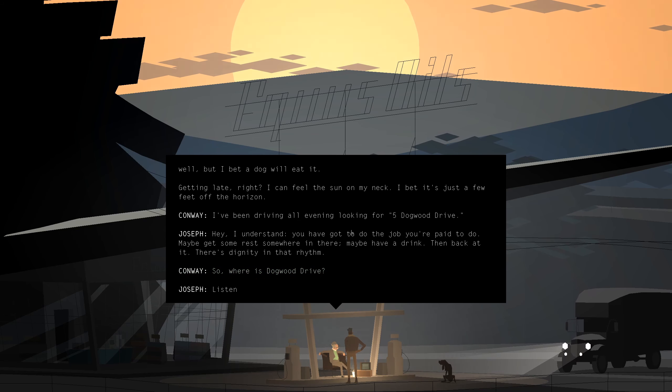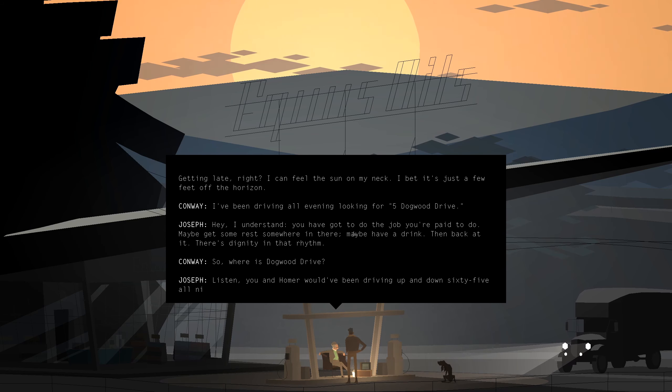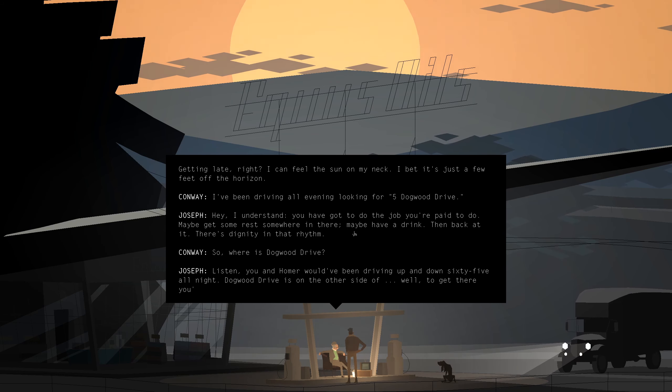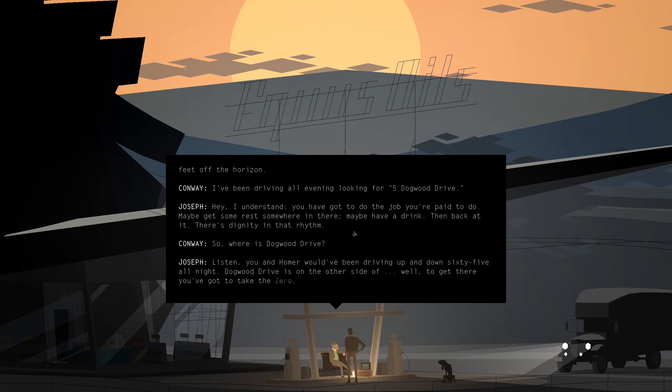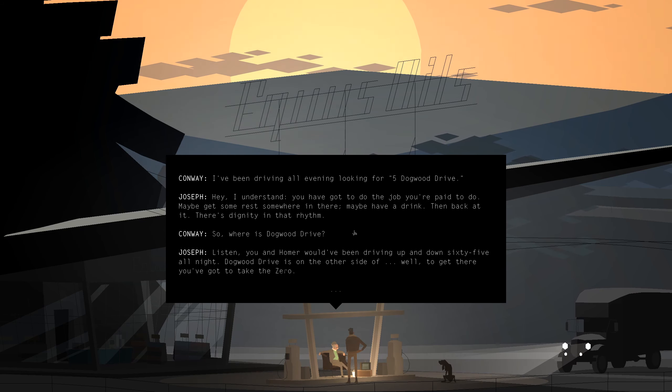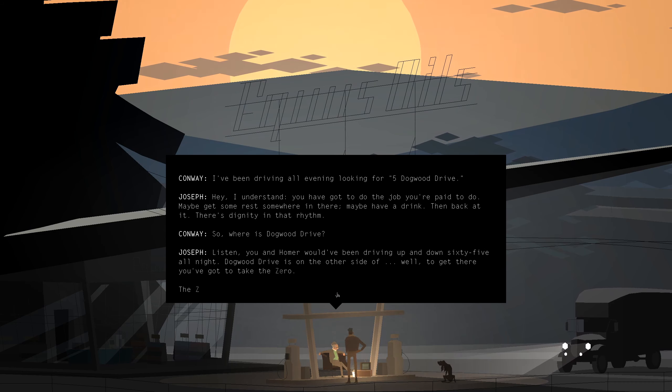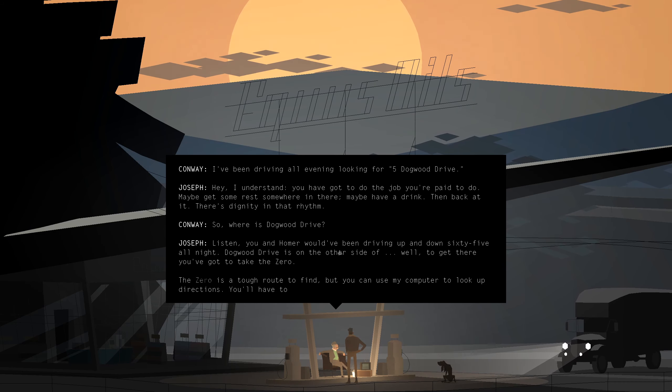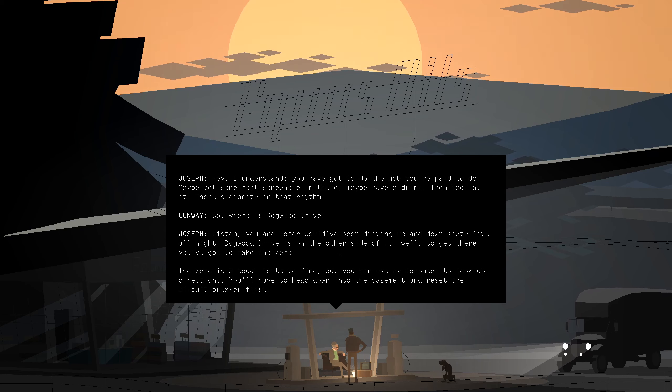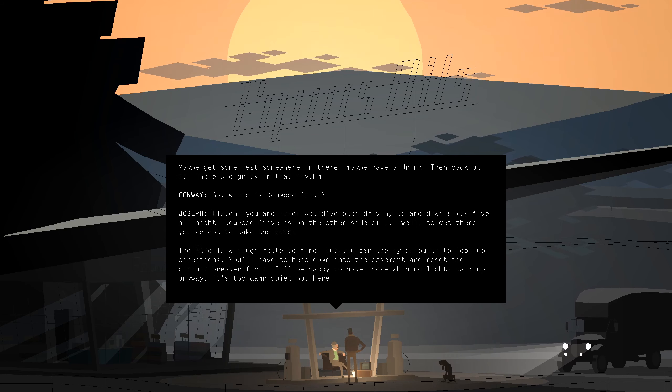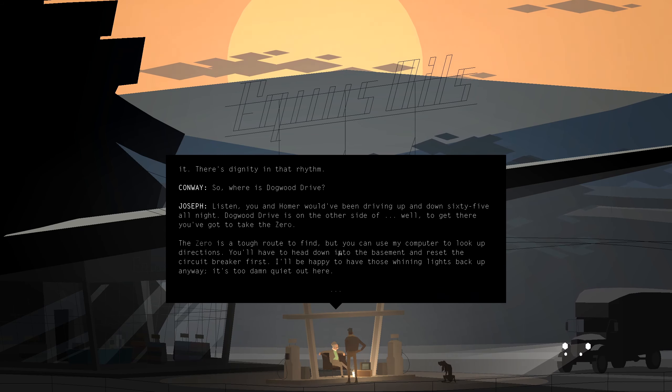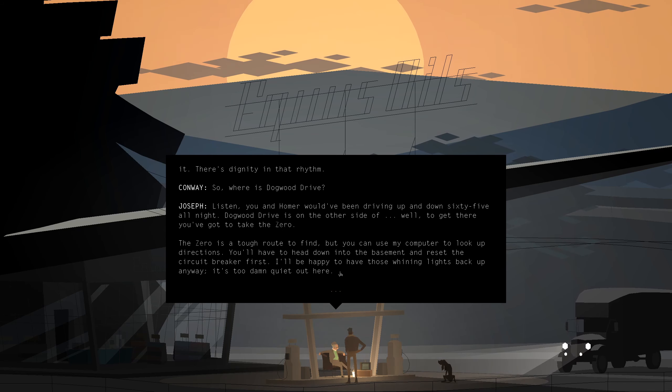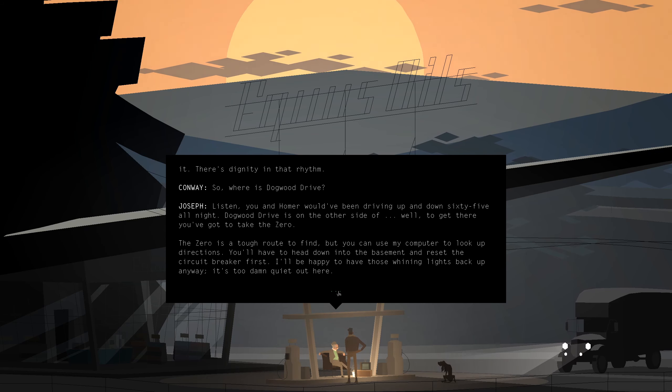So, where is Dogwood Drive? Listen. You and Homer would have been driving up and down 65 all night. Dogwood Drive is on the other side of, well. To get there, you've got to take the Zero. The Zero is a tough route to find, but you can use my computer to look up directions.